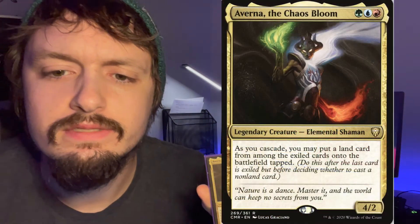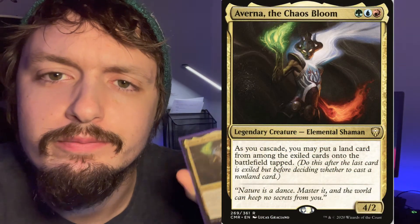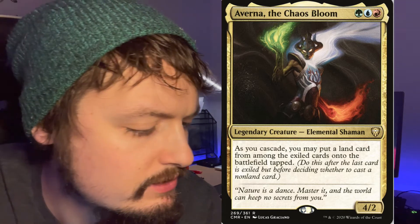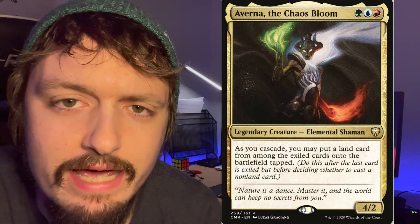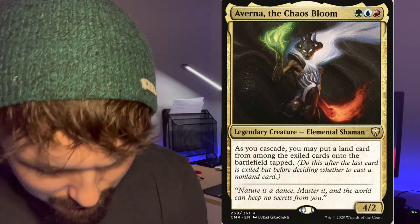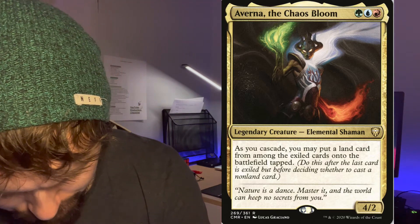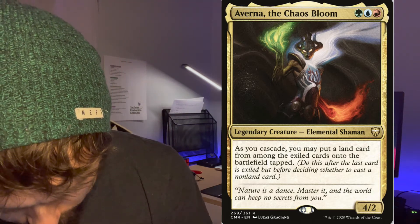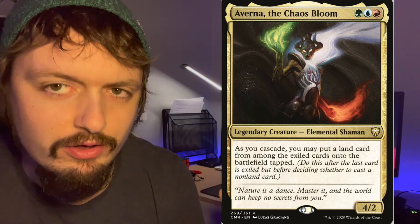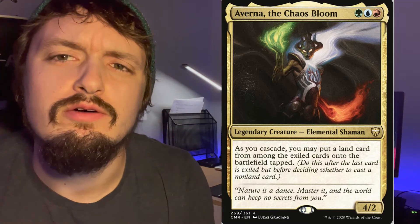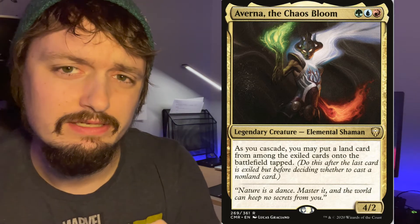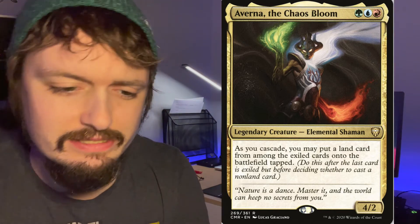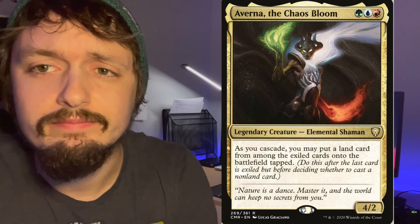Alright, so today we have the Chaos Bloom. So with this elemental, as you cascade, you may put a land card from among the cascaded cards onto the battlefield tapped. So I'm thinking of going a cascade ramp route with some low-costed spells and some landfall, as well as some mana rocks. We'll be cascading into those mana rocks, as well as some other just really good cascading synergistic spells, and we'll see where we can go with that.